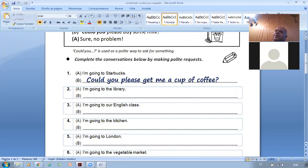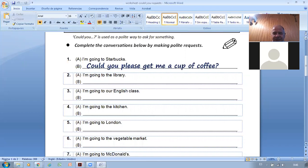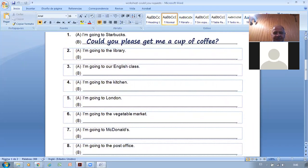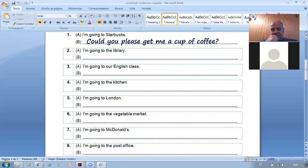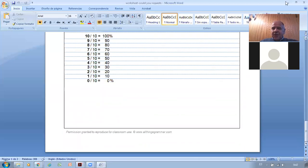I'm going to London — could you please bring me a souvenir? What would you like? A small car — or one of those red double-decker buses. I'm going to the vegetable market — can you please bring me some vegetables? I'm going to McDonald's — will you please bring me a cheeseburger?